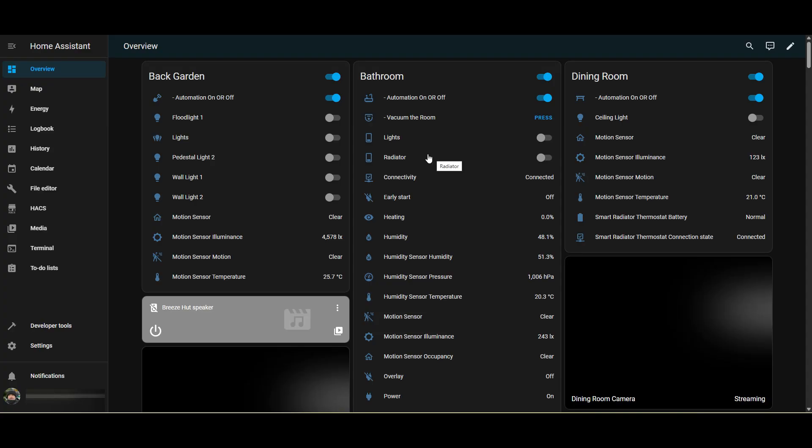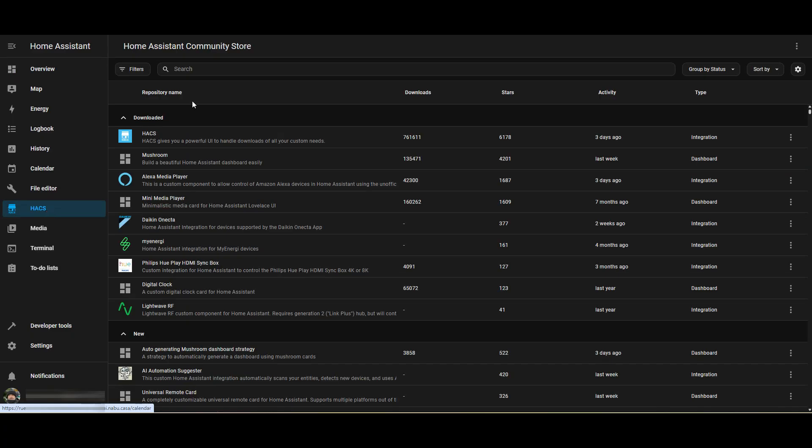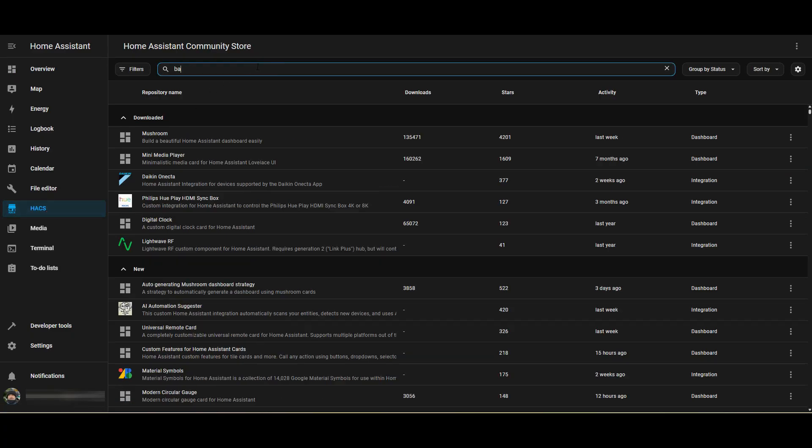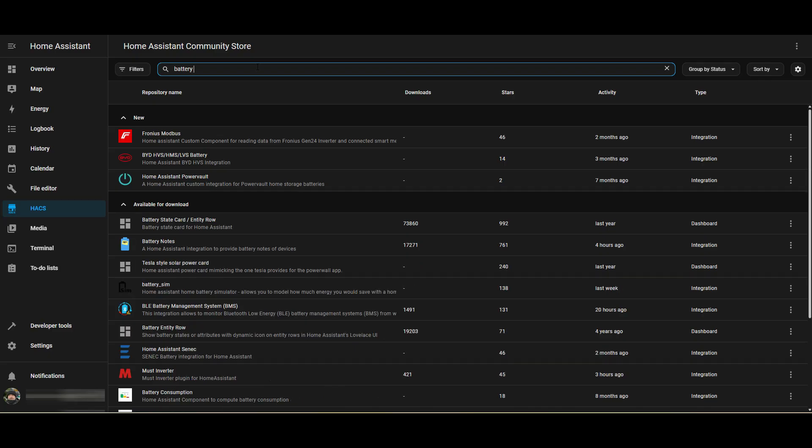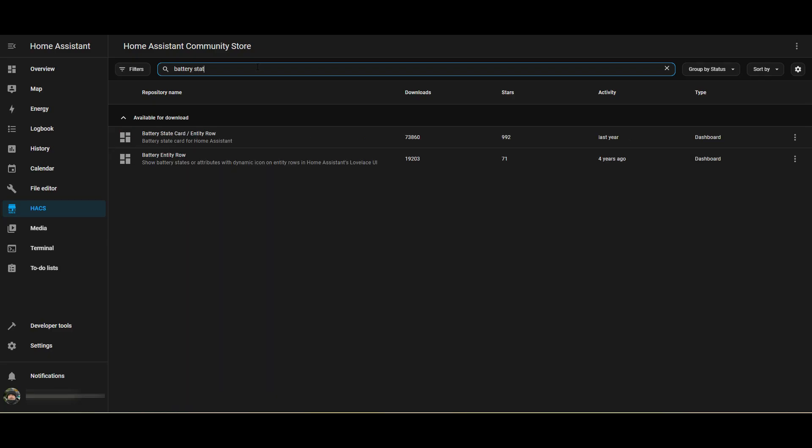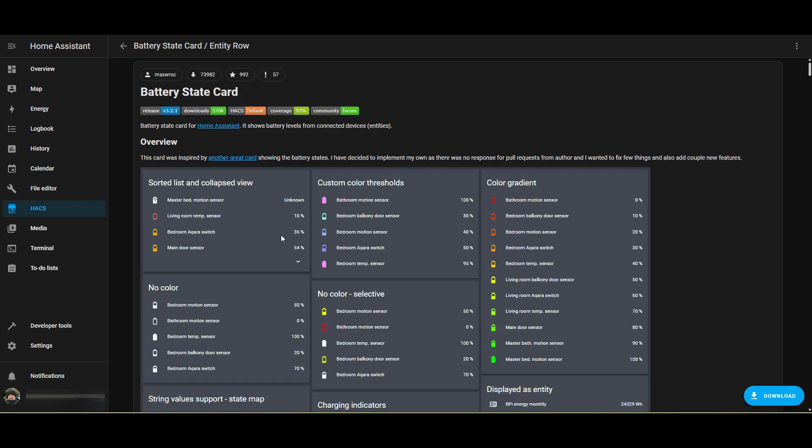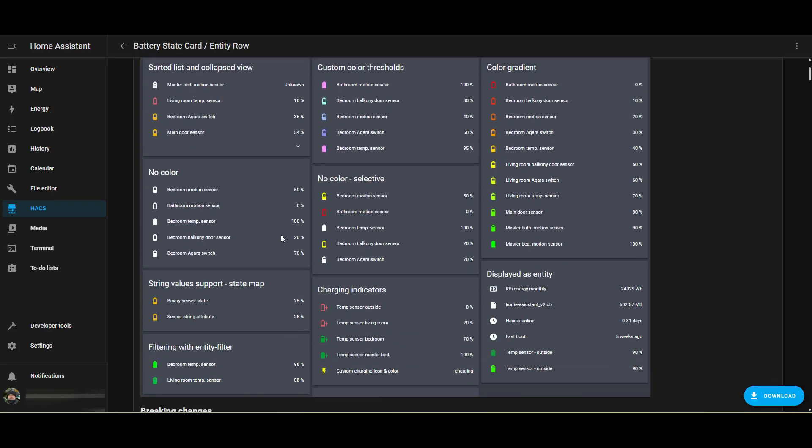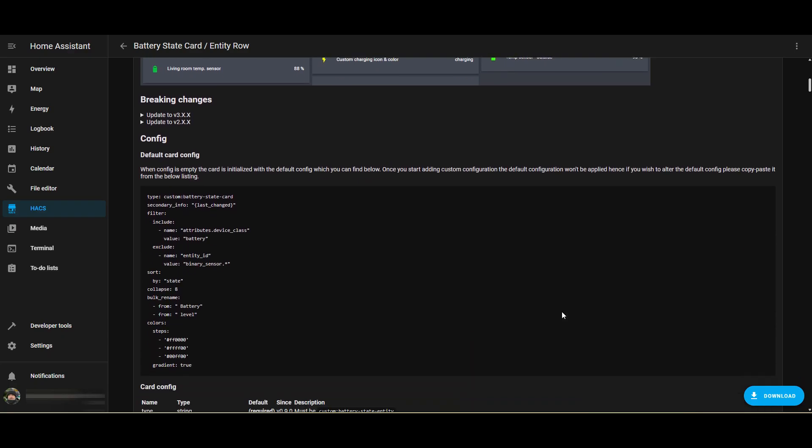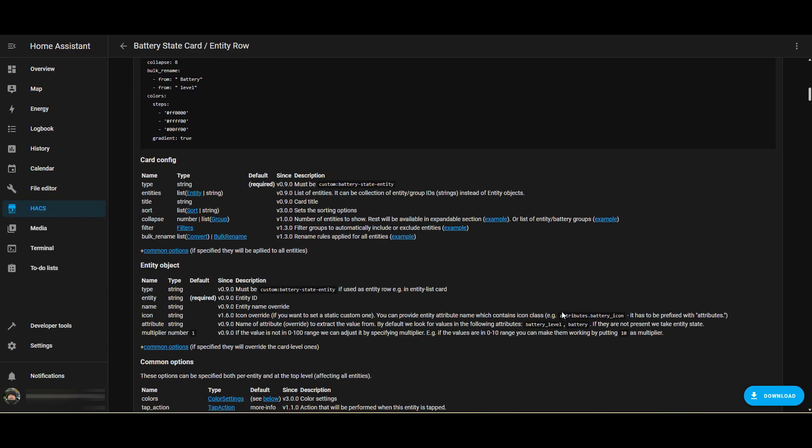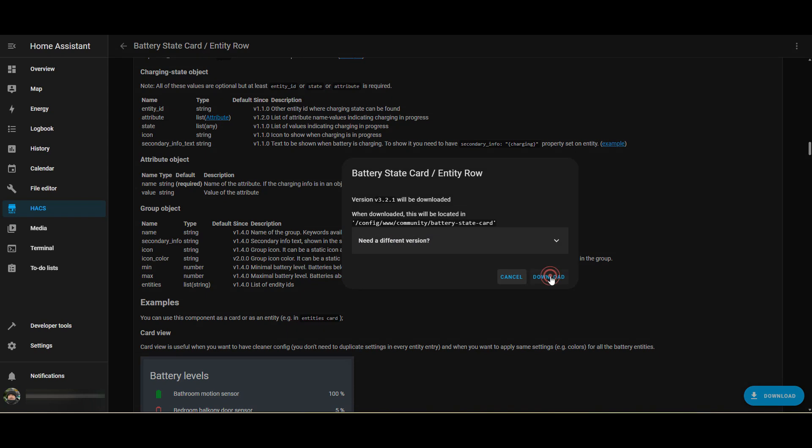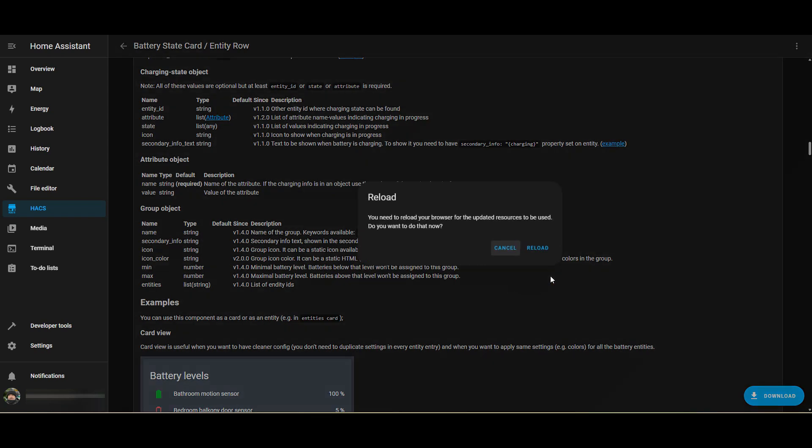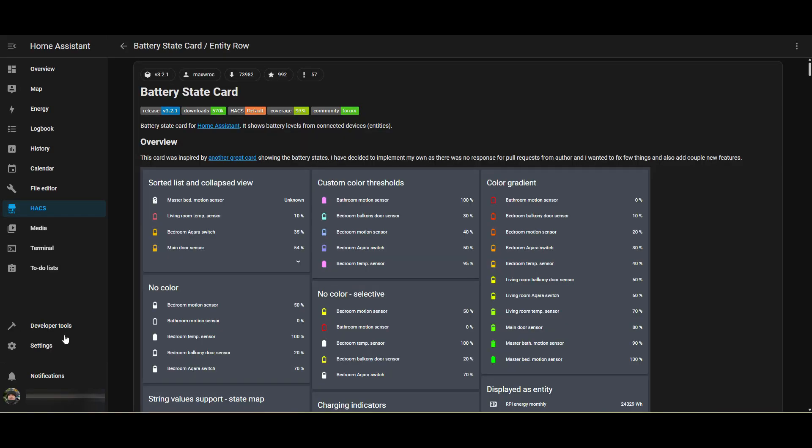Let's add the battery state card via HACS into Home Assistant. If you haven't got HACS installed, watch my add-ons video which I'll try and link in the top right corner. We're going to open HACS, search for the battery state card, select the card. You can have a whiz through there and have a look at all the cool stuff that it does. You can select download, download the latest version, and then once that's done we'll need to reload the browser. And that's it, that's the card installed.